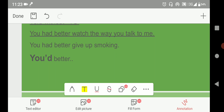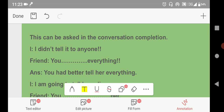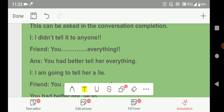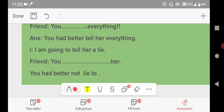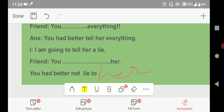The contracted form is 'you'd better.' This can be asked in conversation completion. For example: 'I didn't tell it to anyone.' — 'You'd better tell her everything.' 'I am going to tell her a lie.' — 'You'd better not lie to her.'